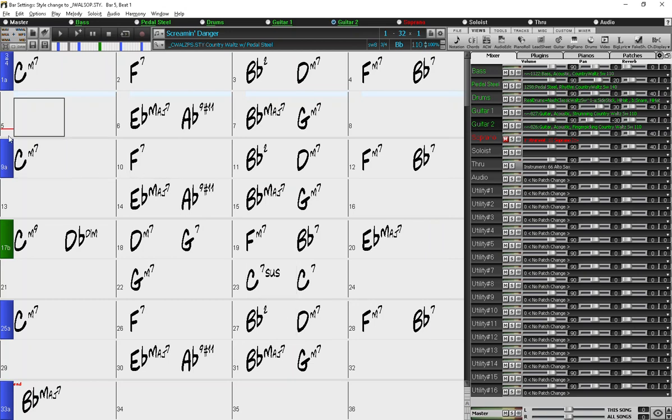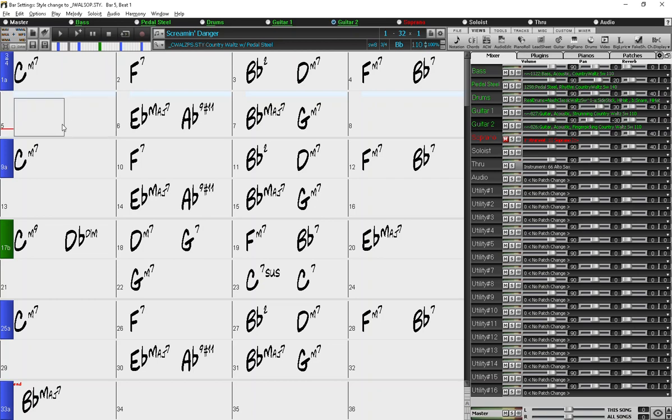And now you'll see a red line in that bar and that indicates that there is some sort of change happening for that particular bar in the bar settings. So that way if you need to go back to it, you can locate where the change is again.